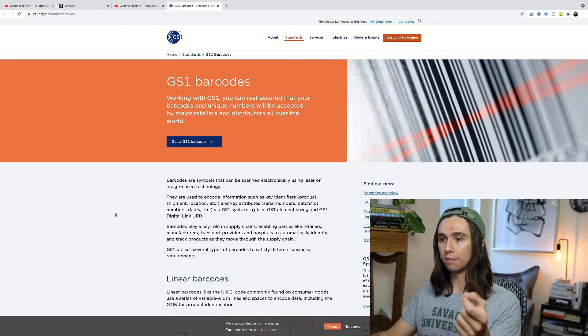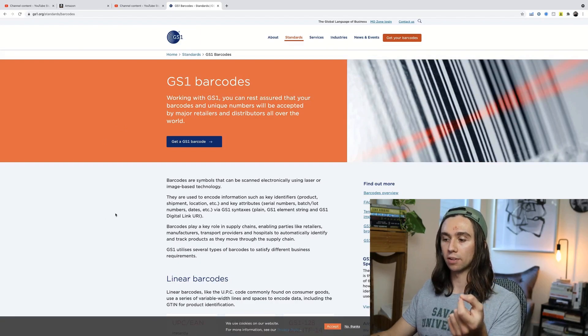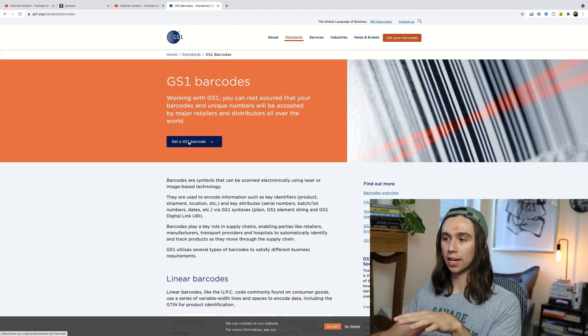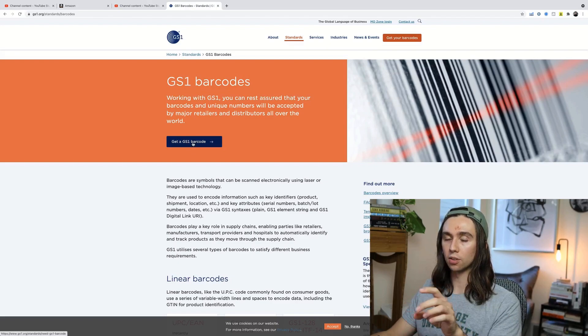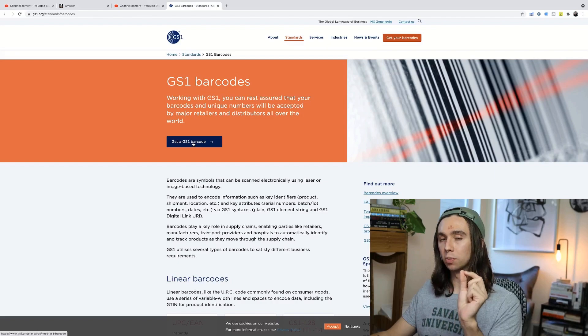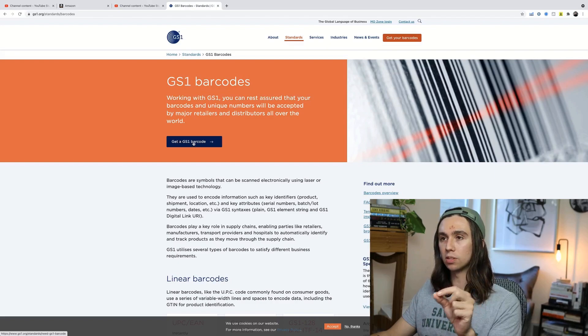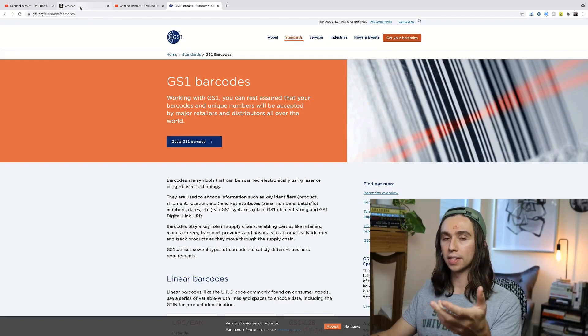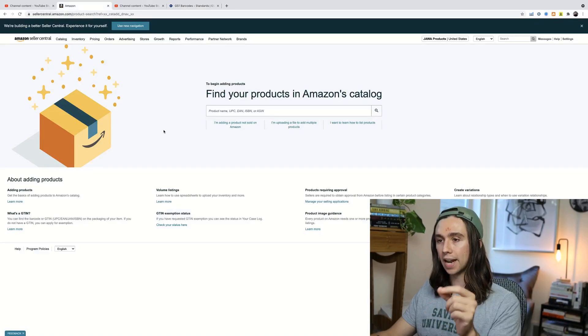You cannot make an Amazon listing without a UPC code, even if it's just a draft listing or it's just like the first skeleton listing. Get a GS1 barcode, go through there. It's $30 for one UPC code, buy that, and you'll be able to get that UPC code as soon as you purchase it. You don't have to wait. So do that and then come back.